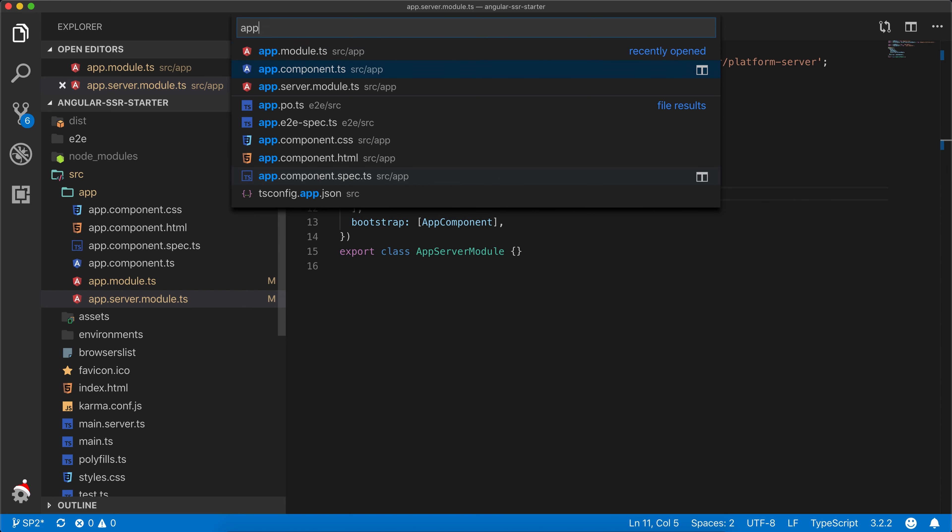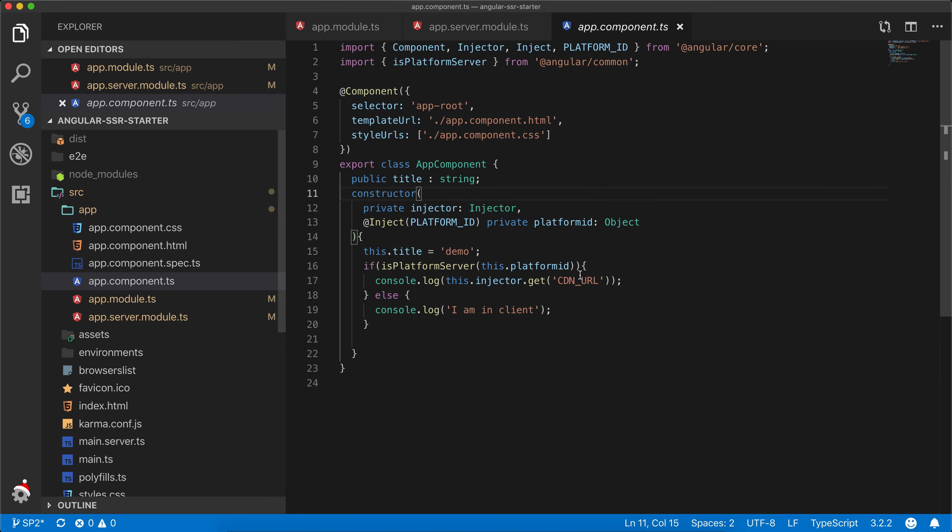In our app component, the objects return from server we need to set that as a state object so our client application has access to it. So for that, in the constructor we'll add transfer state.